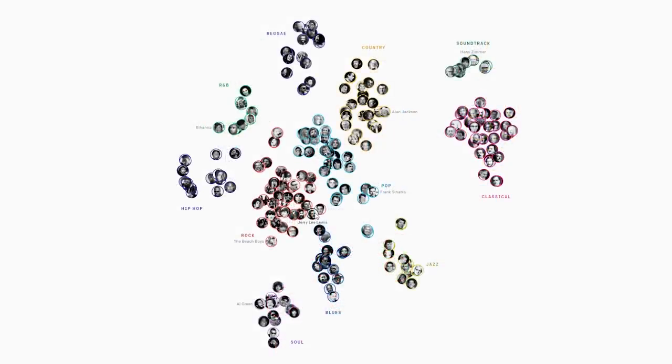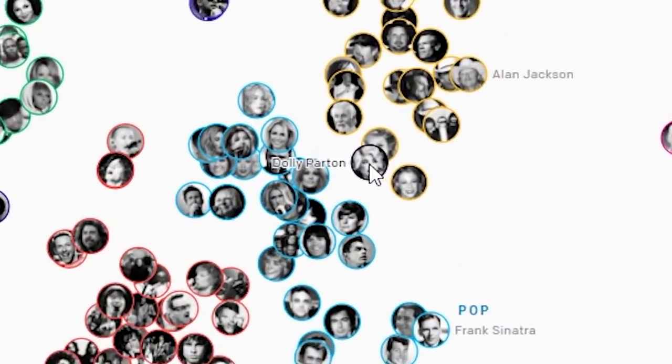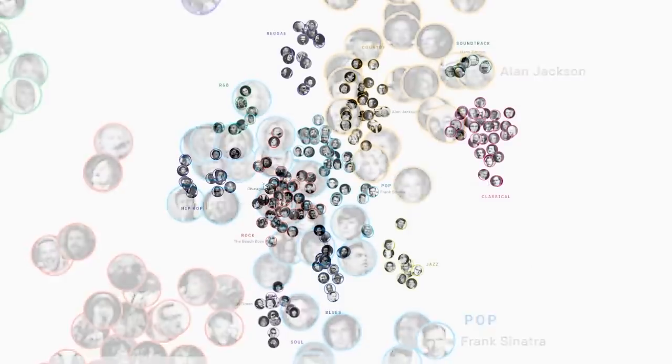It is so interesting scrolling through all these names, faces, and genres, and seeing that this model, artificial intelligence, thinks that musically, Dolly Parton and Jennifer Lopez are pretty similar.